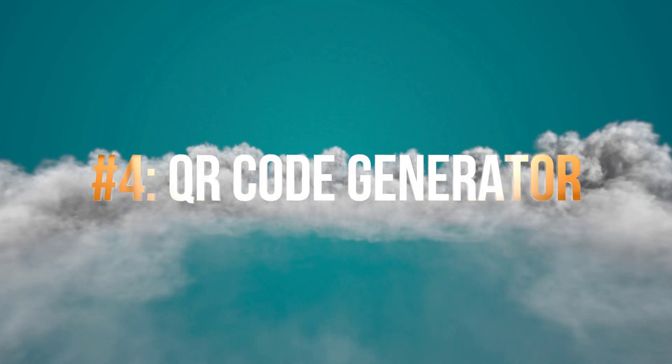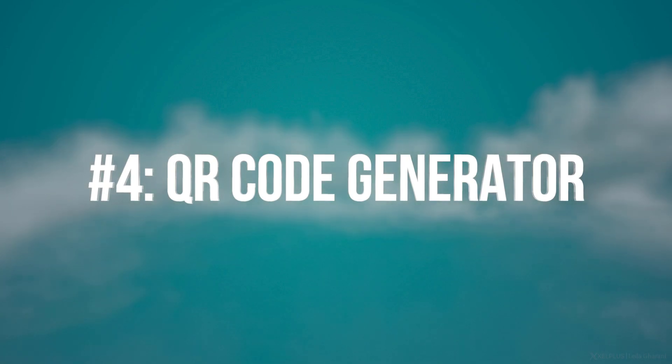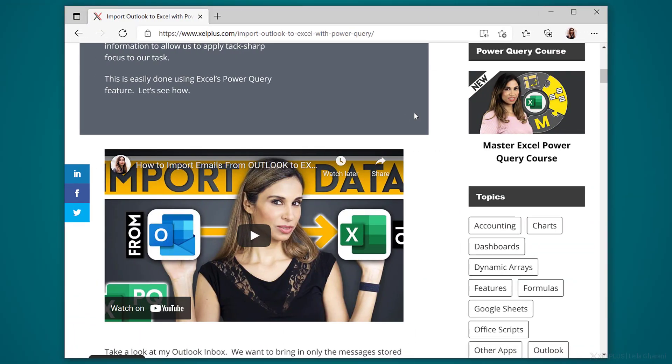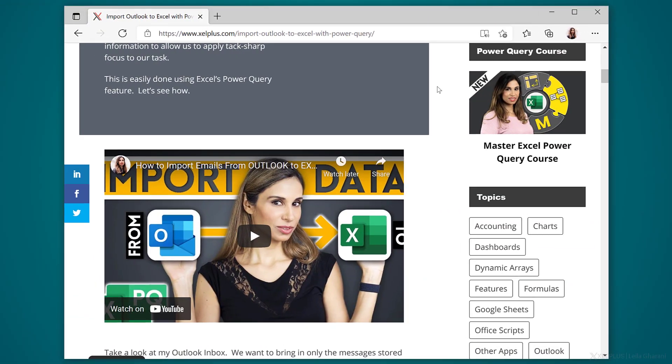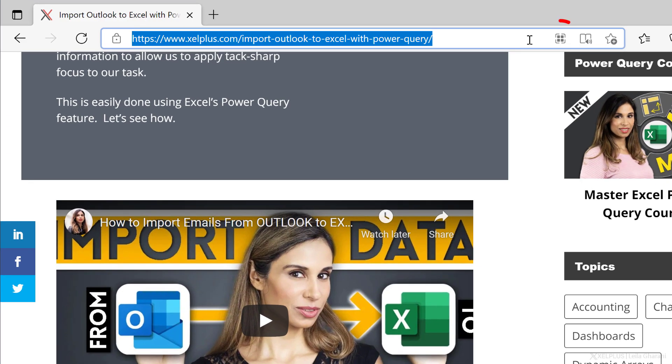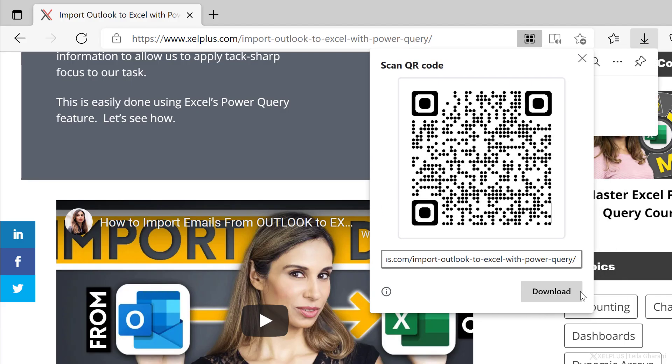Number four, QR code generator. Did you know that Edge has a built-in QR code generator? This way you can easily share a website. So let's say I'm on this page and I want to share this tutorial. If I click in the address bar, I get this icon to create a QR code. When I click it, it generates the QR code for me. No more add-ins or extensions are necessary. Now you can take a screenshot of the QR code or download it as a PNG file.